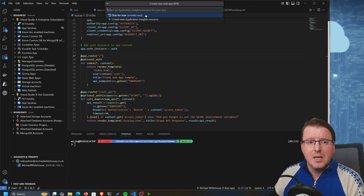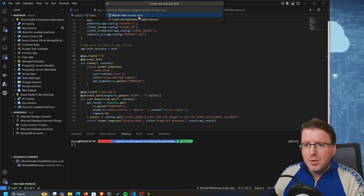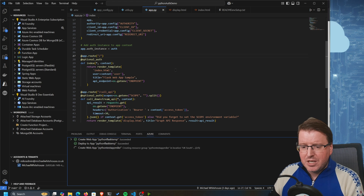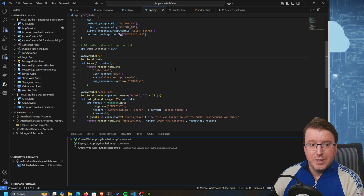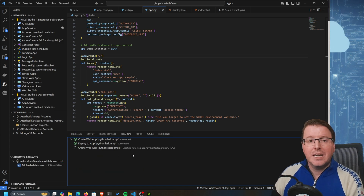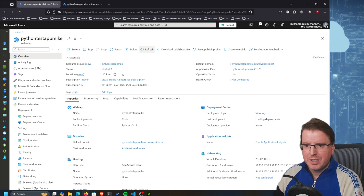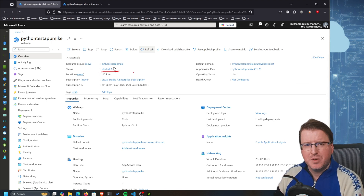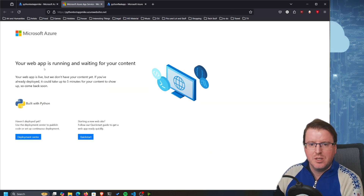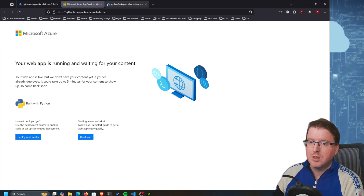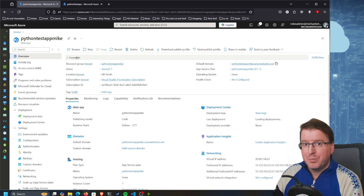I'll create a new App Service plan called 'python-test-app-mike' and deploy it on an S1 Standard tier rather than Basic, because the Basic tiers are quite slow. We don't want to use Application Insights so we can skip that. The application is now deploying into Azure as you can see in the terminal. Let's wait for that to complete. Once our status shows 'started' we can check the default domain - our web app is running and waiting for content.